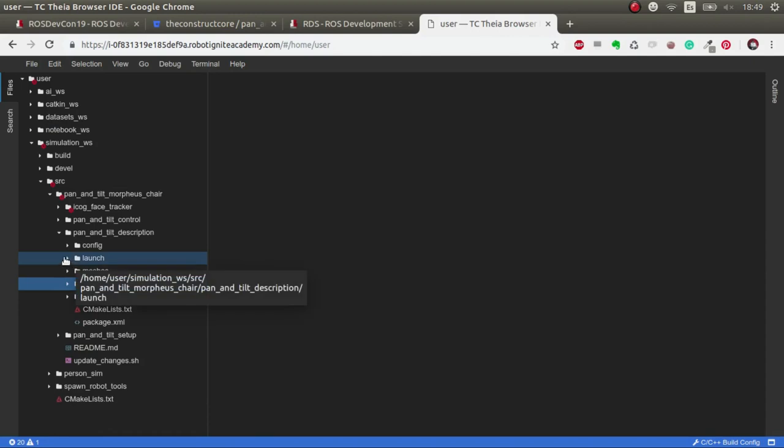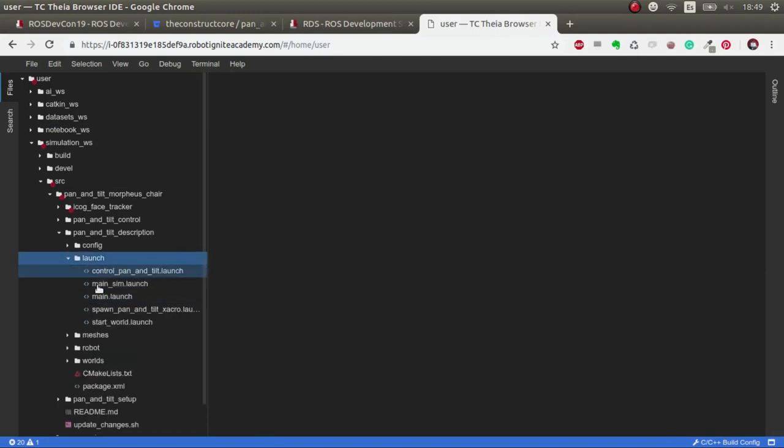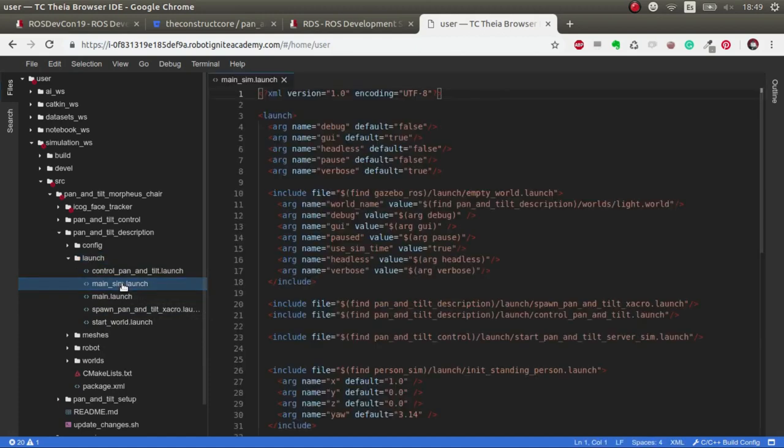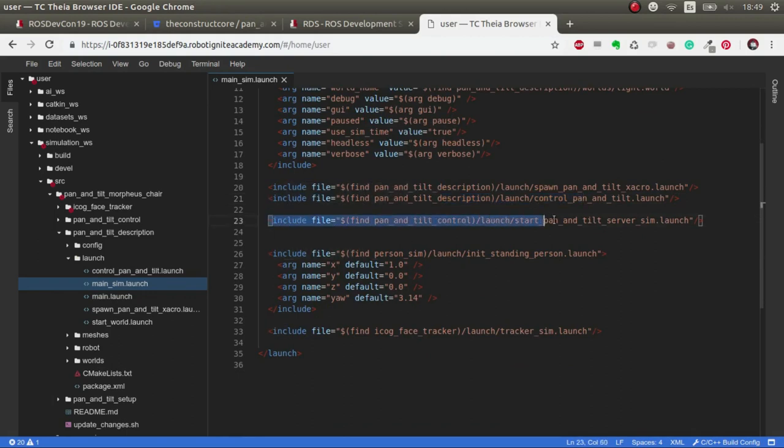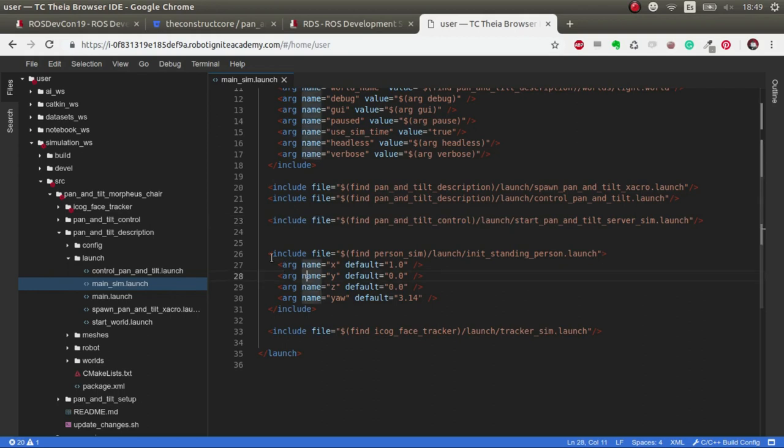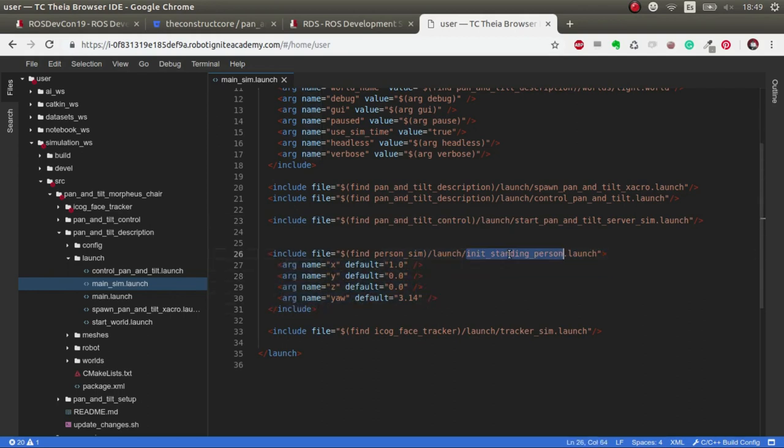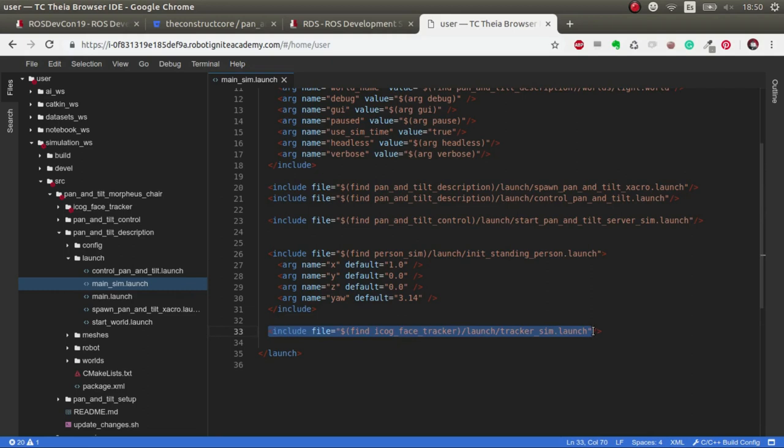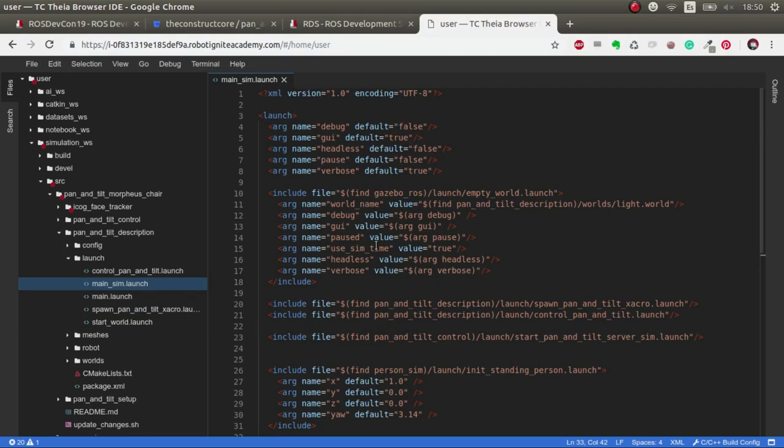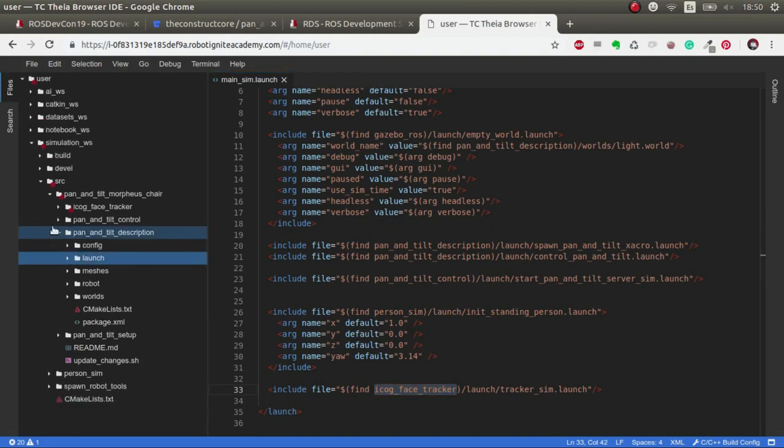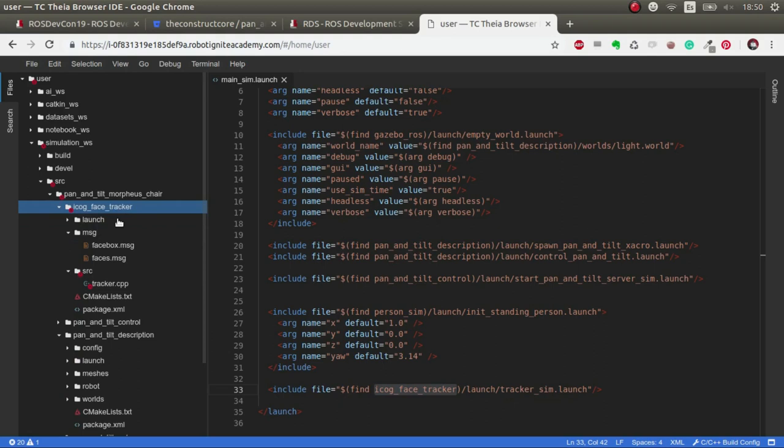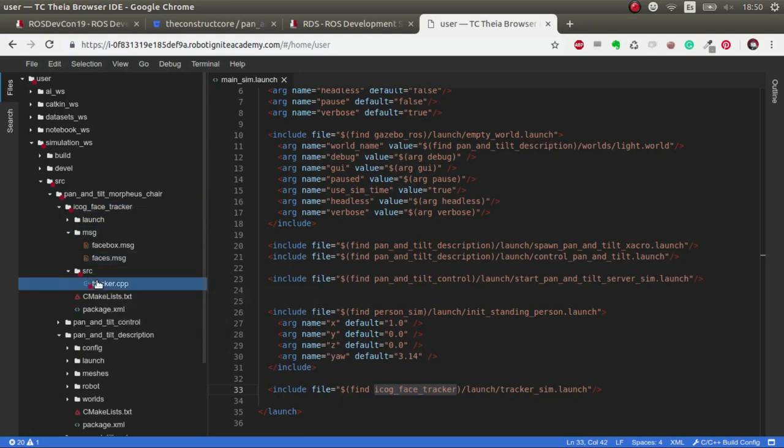Apart from these details, let's go to the core, which is how to launch everything. We had this main and I generated this main simulation which we had until here. I've added the start pan and tilt server that we did in the previous video so that it launches automatically when we launch the simulation. Then I've added this which spawns a person that you can move around, and also we spawn the tracker sim which is defining the icog face tracker. This is the one that makes everything work.